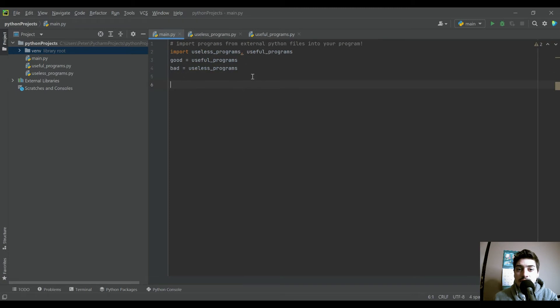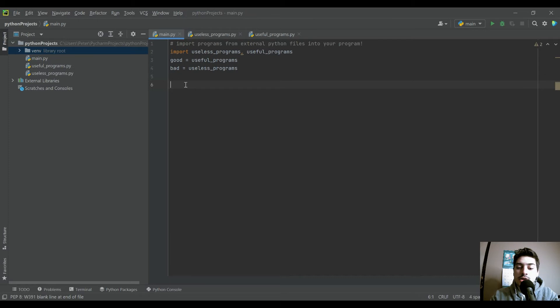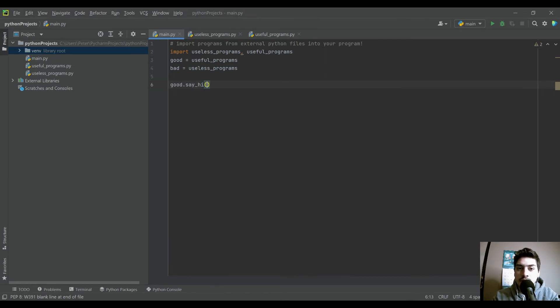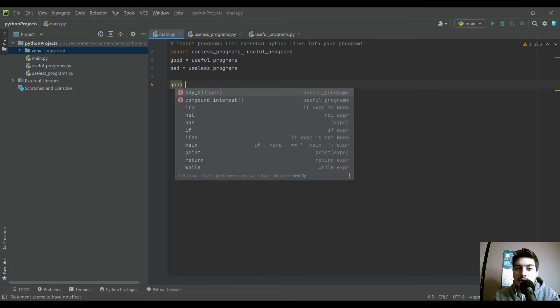And this actually is all you need to do to now be able to call functions from those other programs. So one of the ones we had in the good function was say_hi. And actually something I want to highlight here, when you type in good dot,